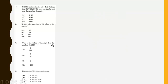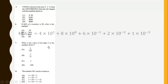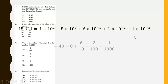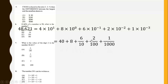What is the value of the digit 2 in the number 48.621? We know 48.621 can be rewritten in expanded form as 4×10¹ + 8×10⁰ + 6×10⁻¹ + 2×10⁻² + 1×10⁻³. The value of 2 is 2 over 100.